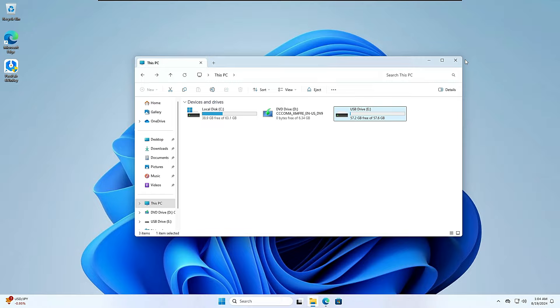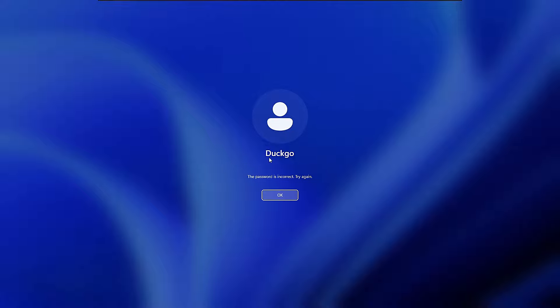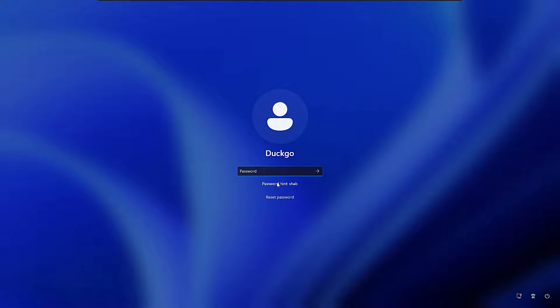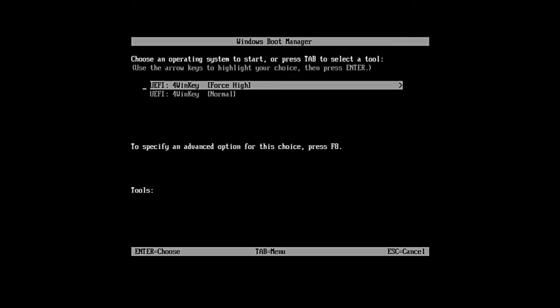Now I'm on a Windows 11 machine, and I'm stuck on the login page — I don't remember the password. The user account name is DuckGo. Plug the USB into this computer, restart it, and use the BIOS key to change the boot priority order. Select the USB, hit Enter, and you'll get a boot menu page. Choose UEFI for WinKey Force, hit Enter, and it will start loading the files.